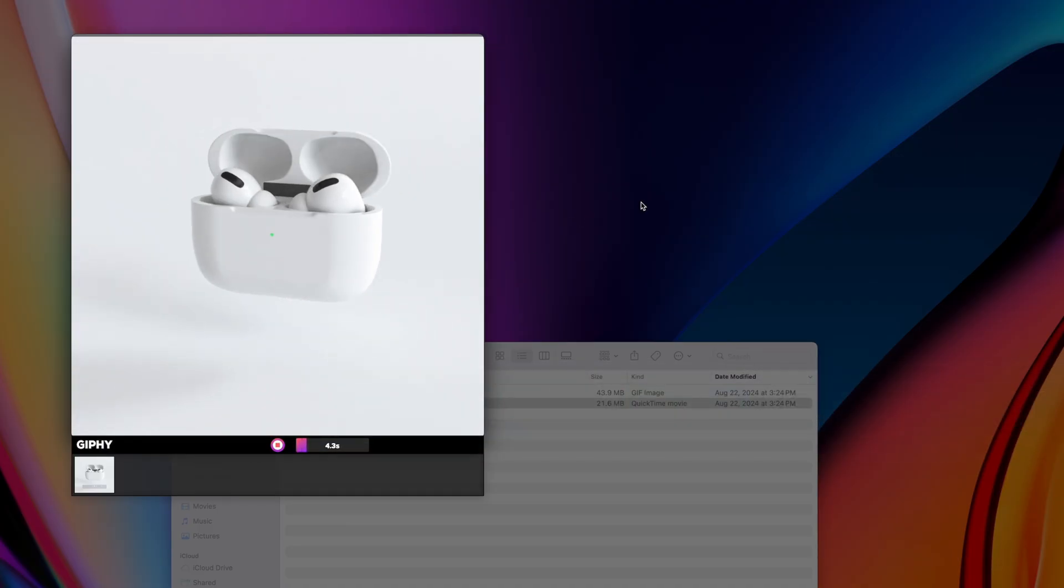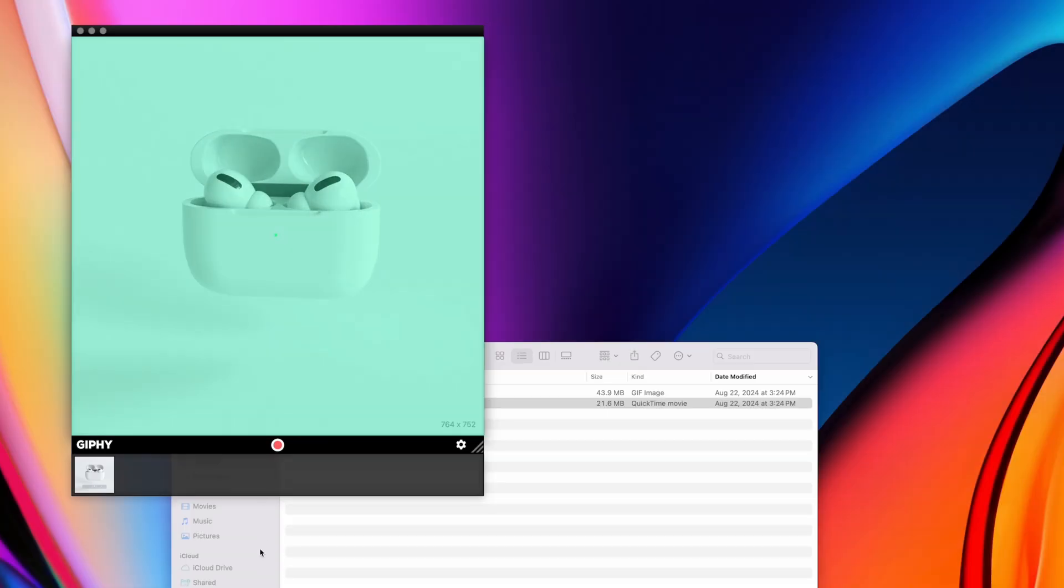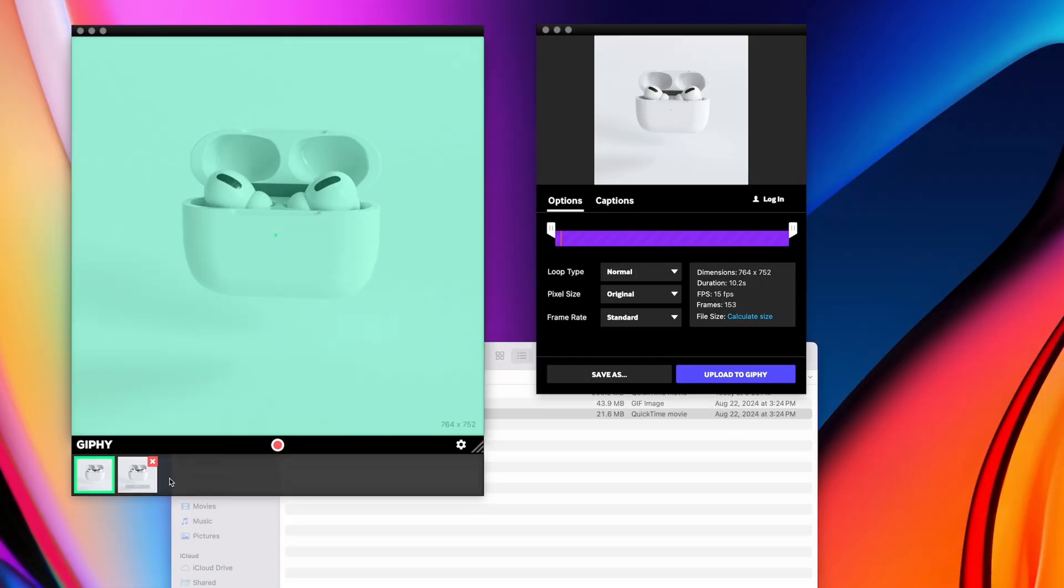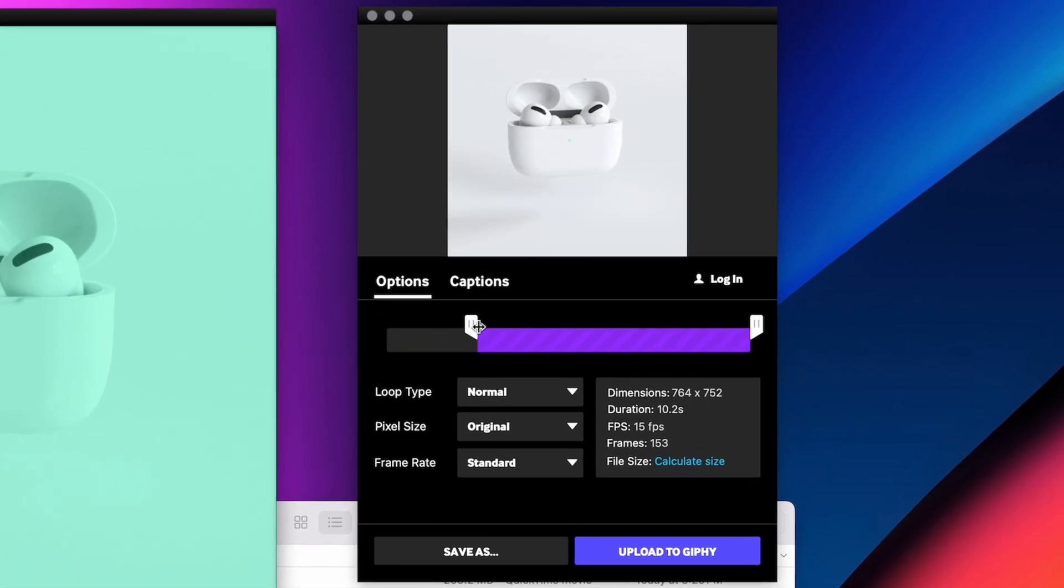I'm using the spacebar to start my video since I don't want my mouse cursor in the final GIF. Once that's done, I can trim the beginning and end of my take, making sure it's a clean loop, and then we can save our GIF.